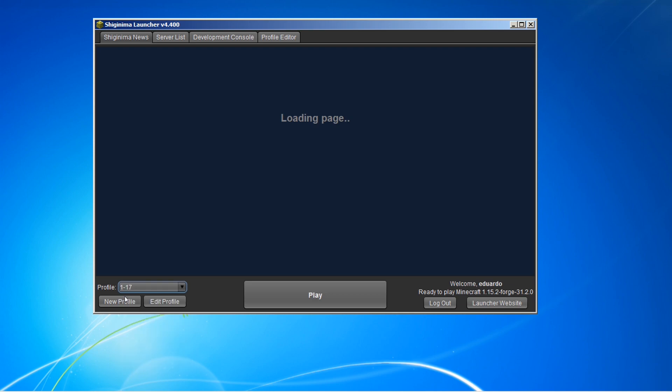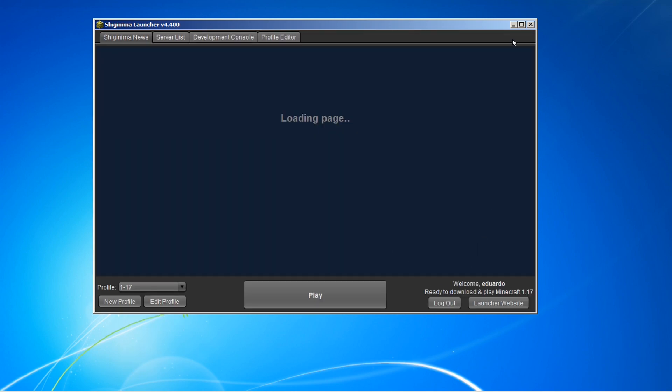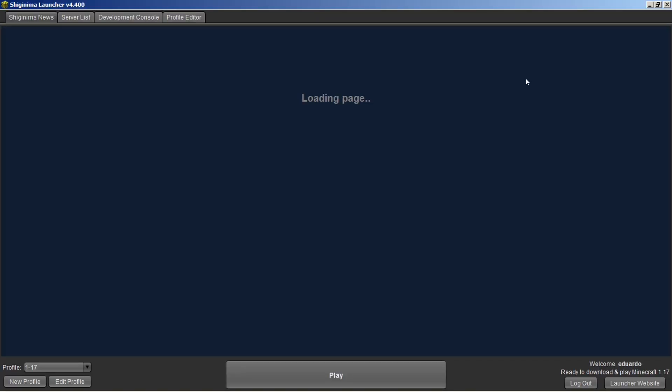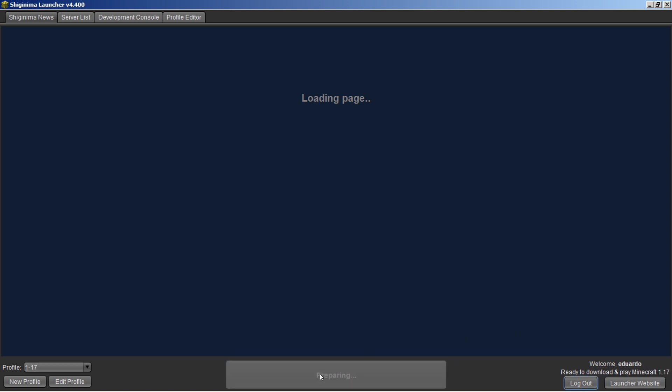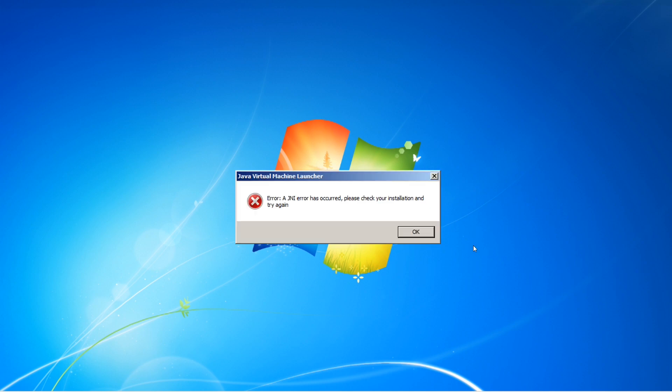Vamos selecionar ele aqui. Bom, então tá selecionado aqui o Minecraft 1.17. Vamos dar o play pra ver o erro que tá dando. Tá aí o erro.